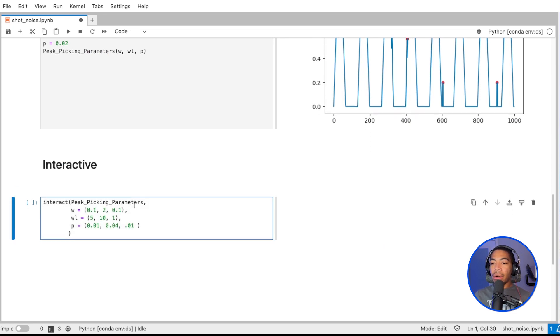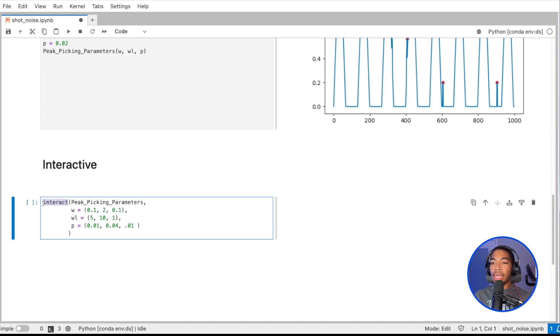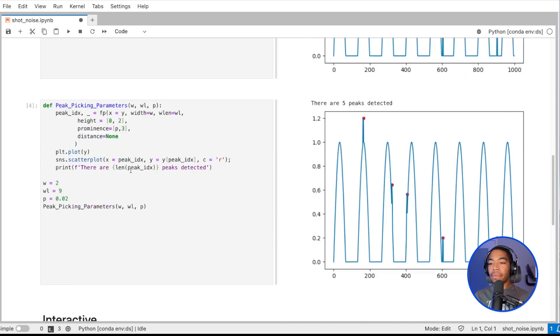Here, I take my peak_picking_parameters function and pass it to the interact method, which is from my iPywidgets. Then I have my inputs: width, wlen, and prominence.